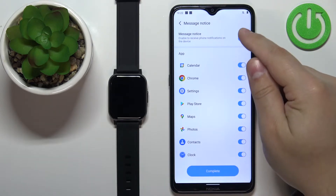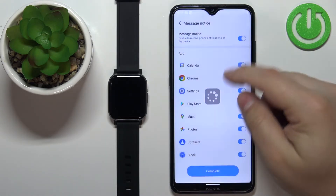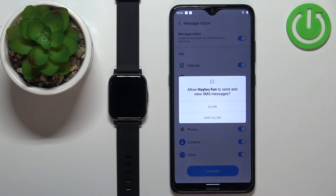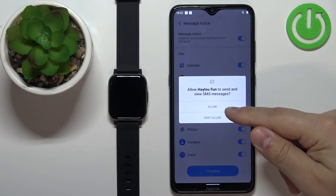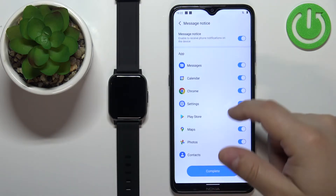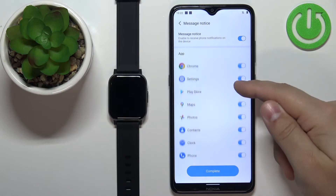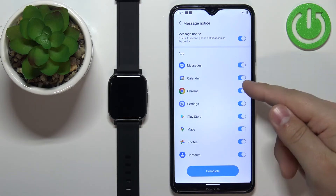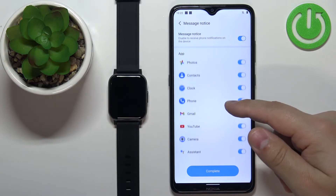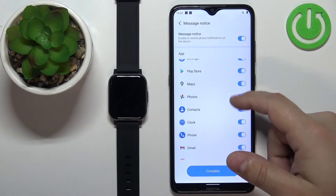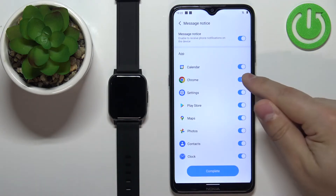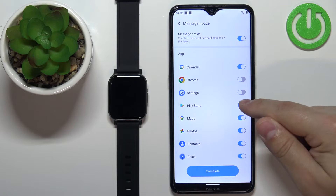Now we can enable or disable the notifications for specific apps by tapping on the switch. If you enable them, you may need to allow some permissions again. Here we can also enable and disable notifications for specific apps — for example, if you don't want to receive notifications from some apps on your watch, you can disable them by tapping on the switch.